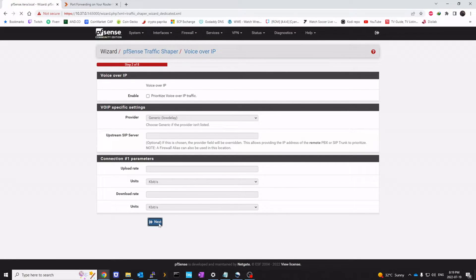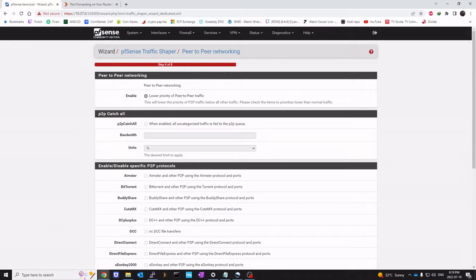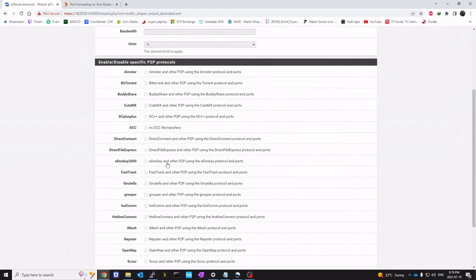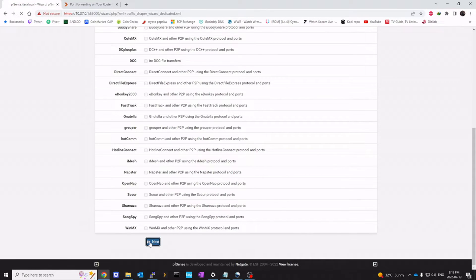Skip this part. Next. Next. And then we can click next again. We don't care about the P2P.